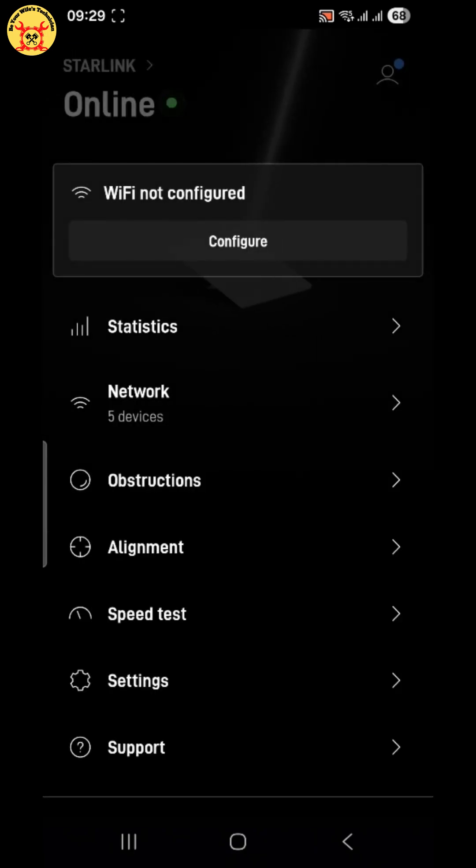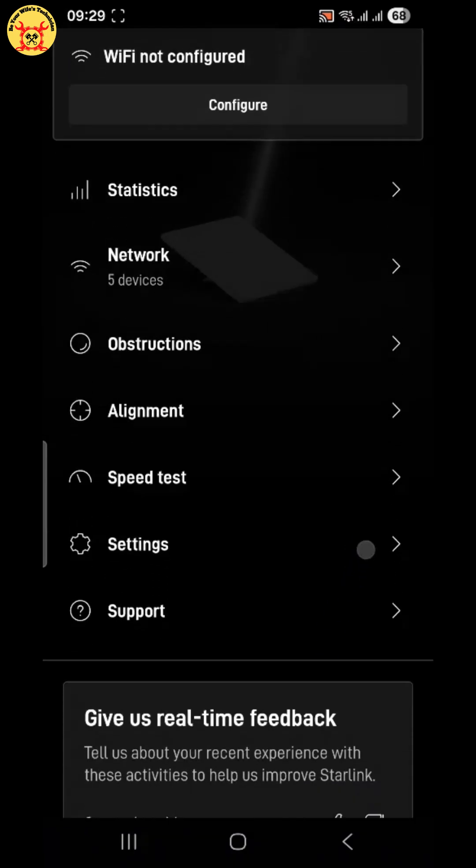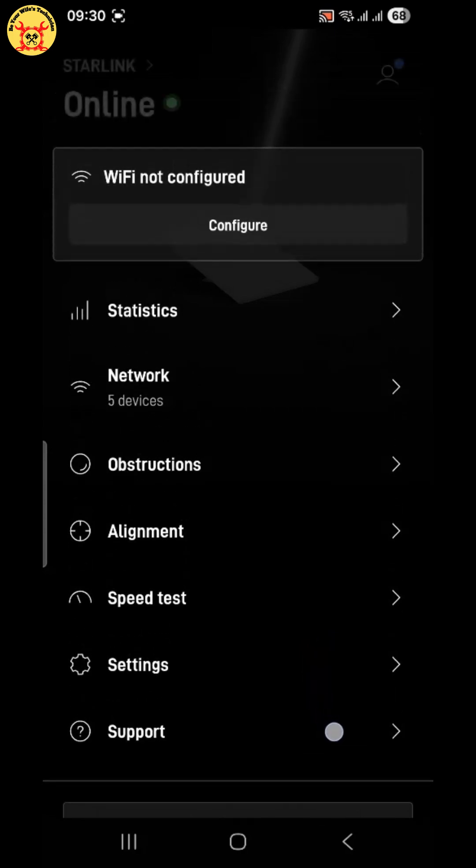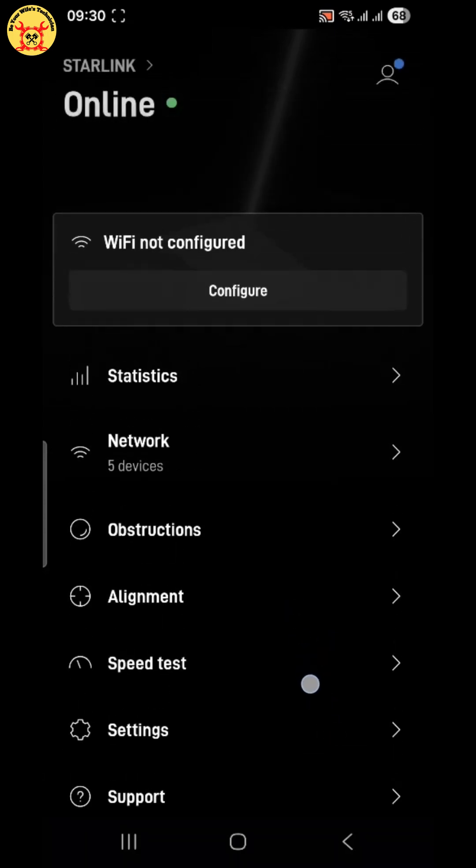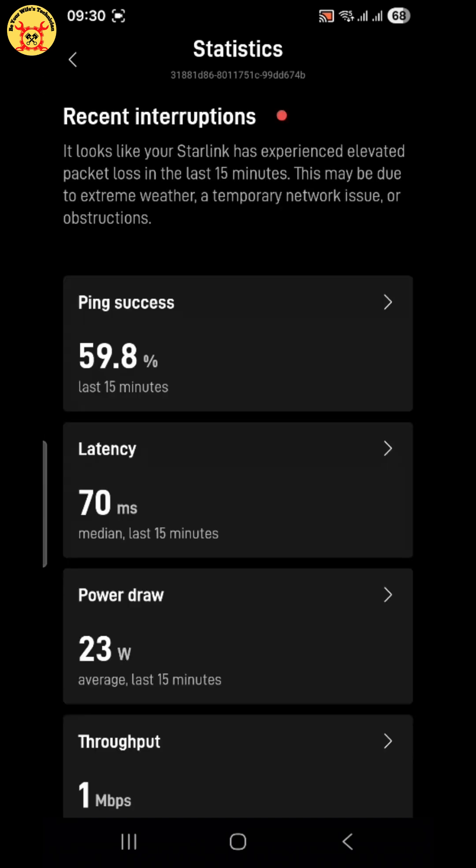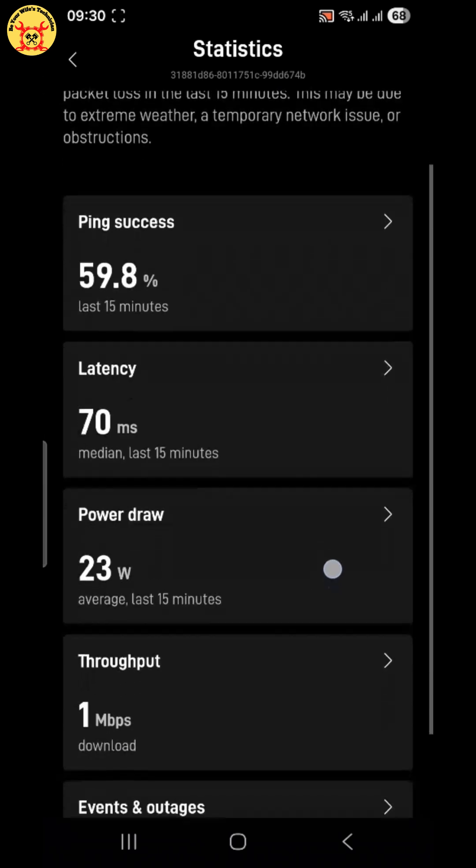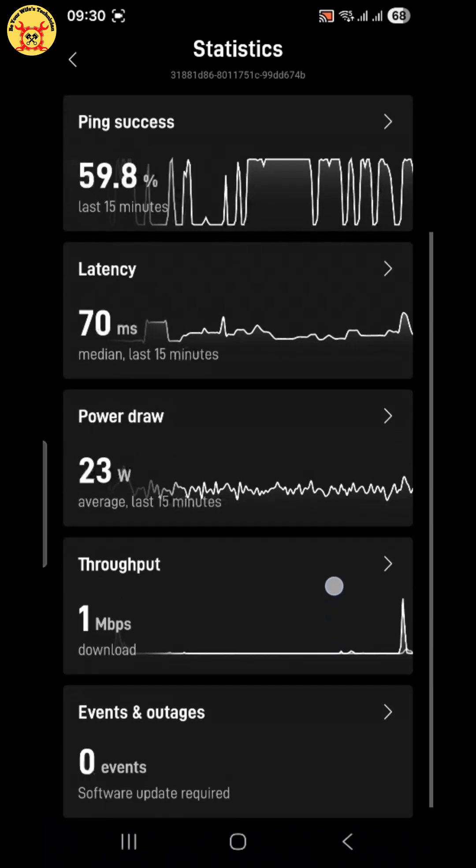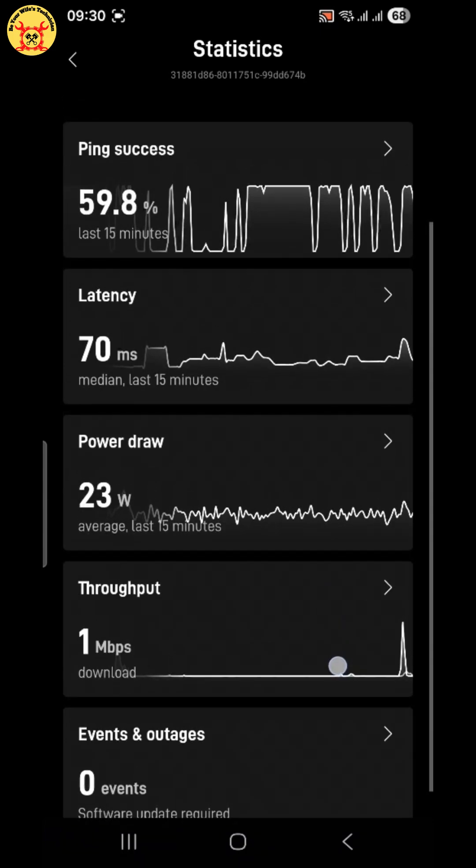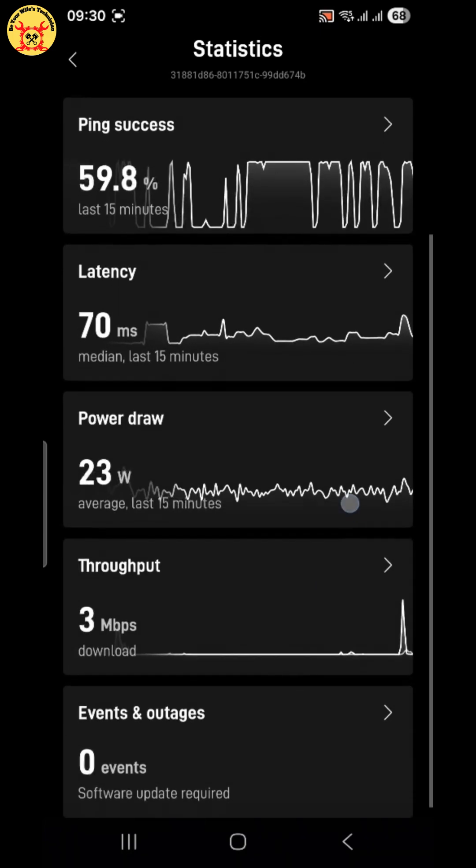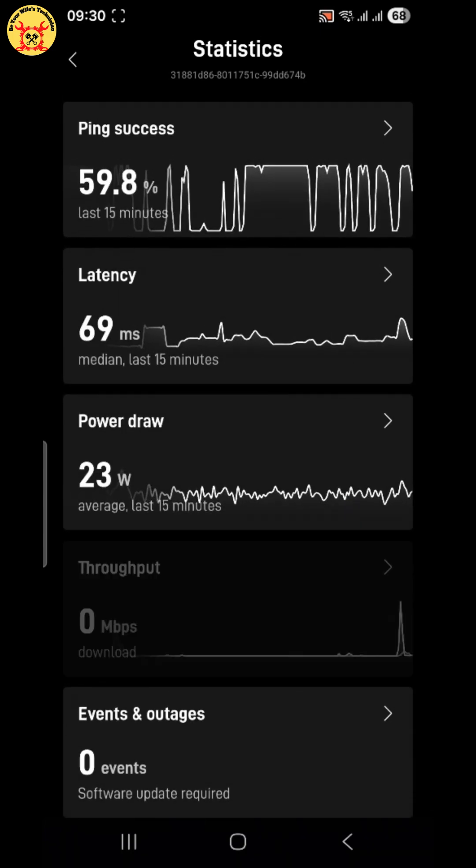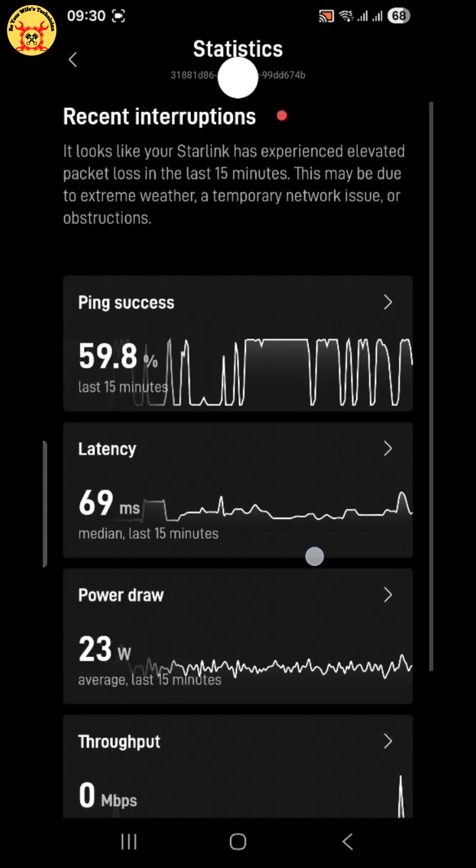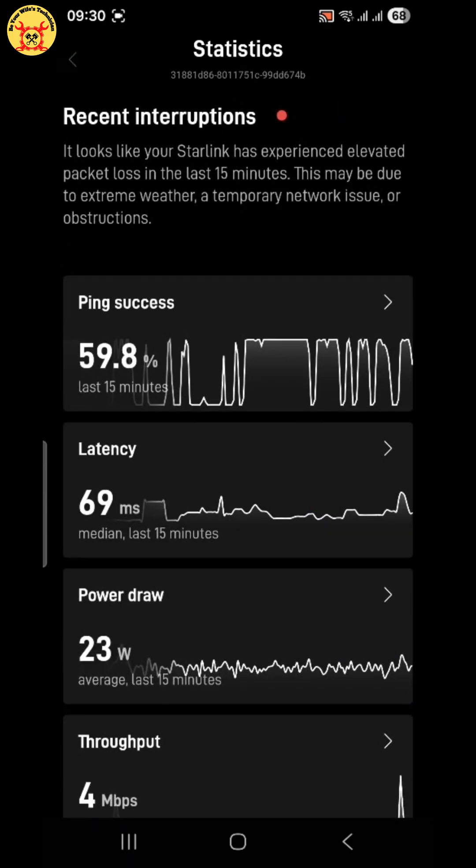Now go back to the main menu and tap statistics. Here you can see advanced details. Ping success shows connection stability. Latency, lower is better for video calls and gaming. Power draw, how much electricity Starlink uses. Throughput, real-time data speed. These stats help you understand how healthy your Starlink connection is.